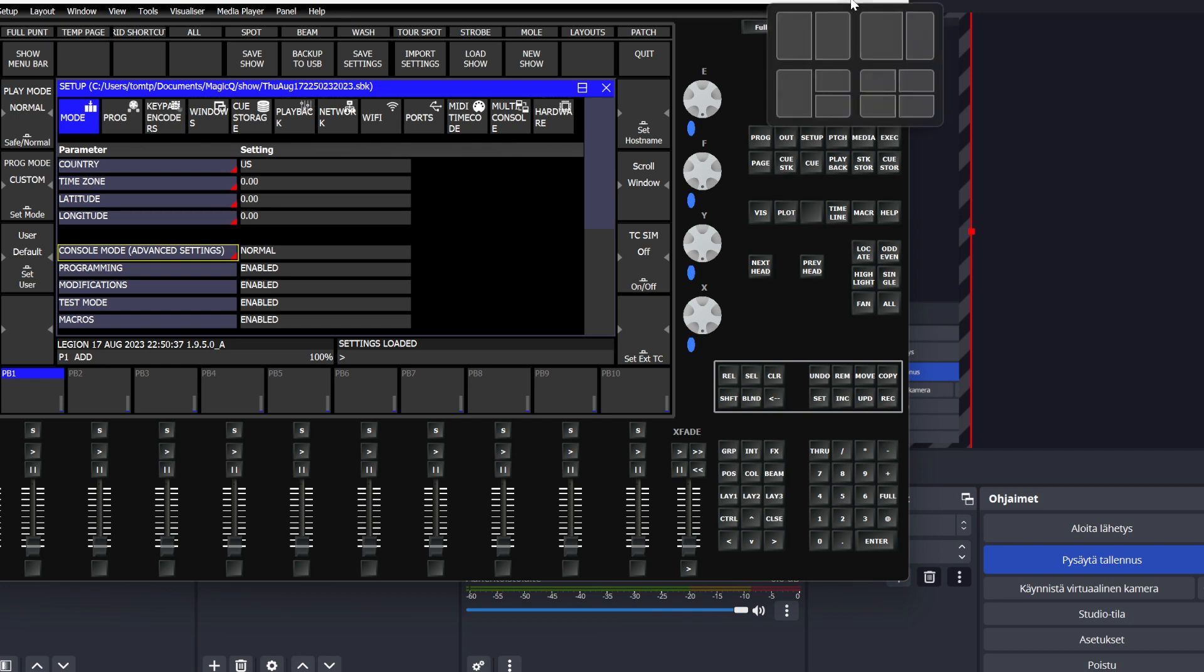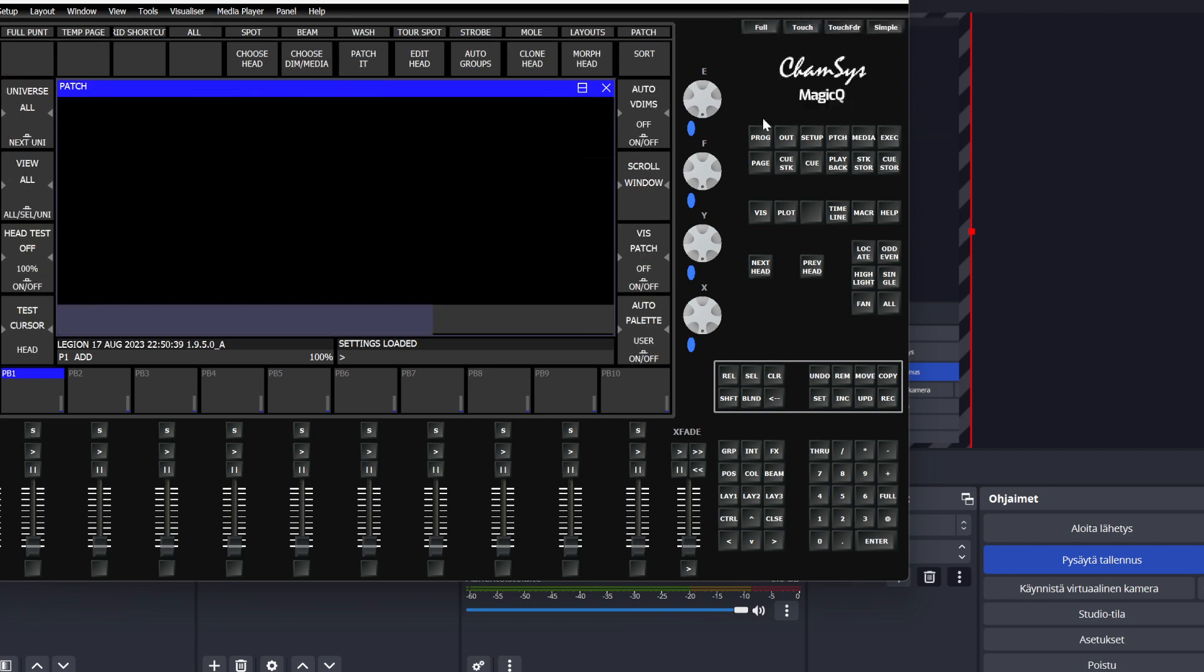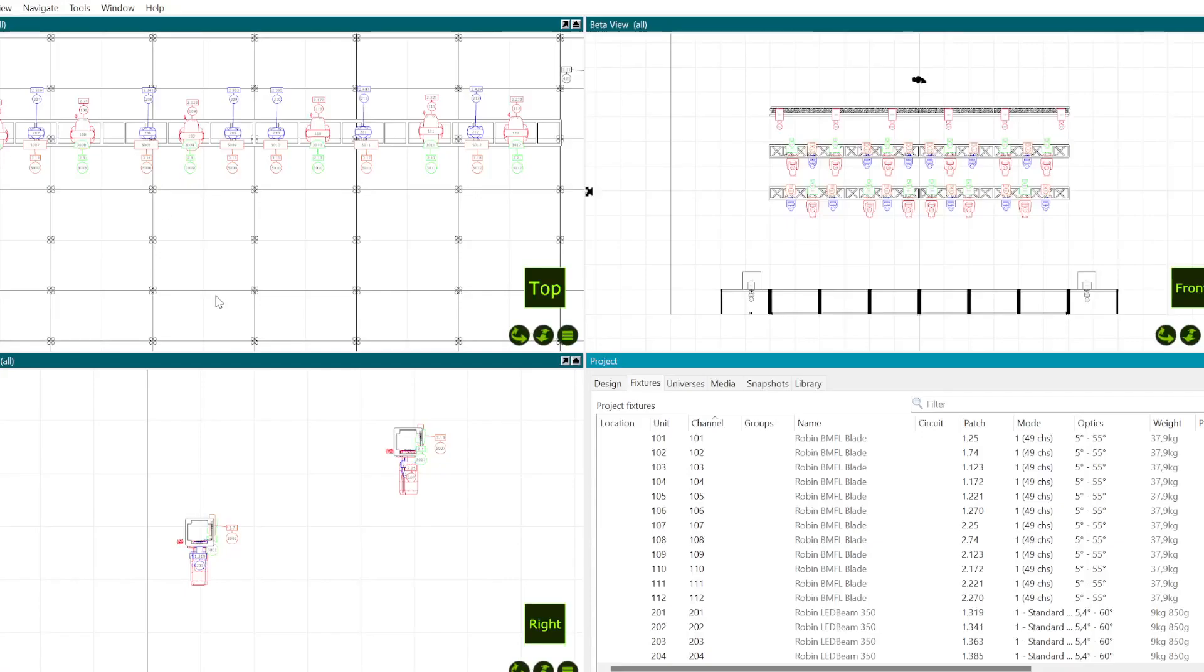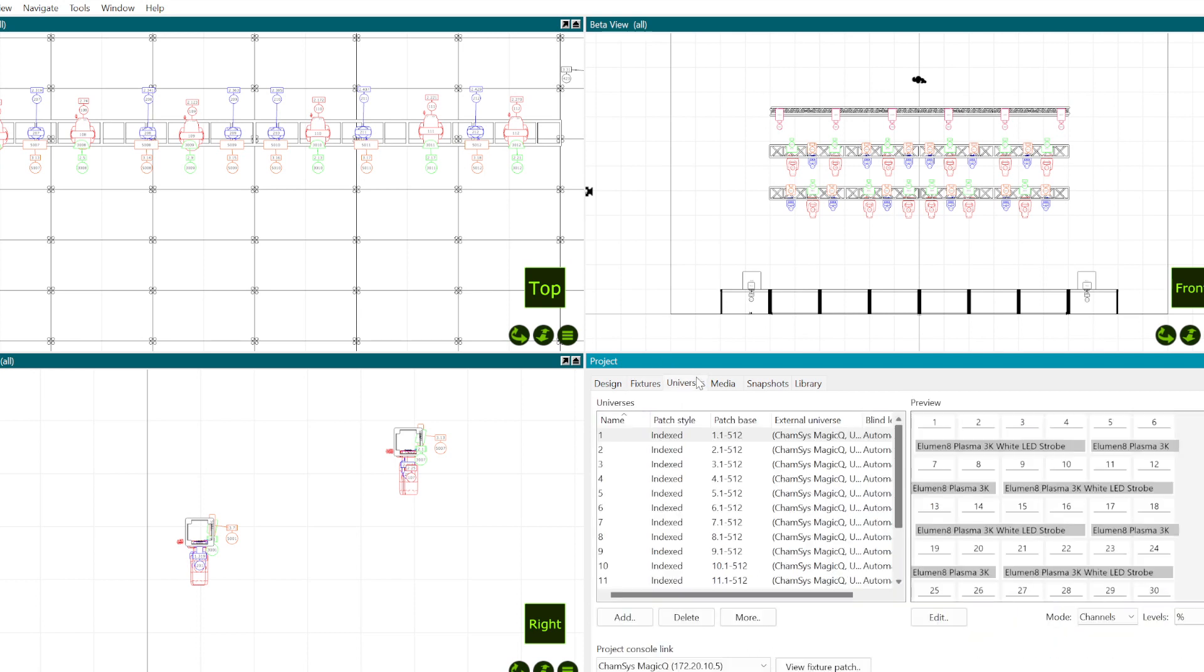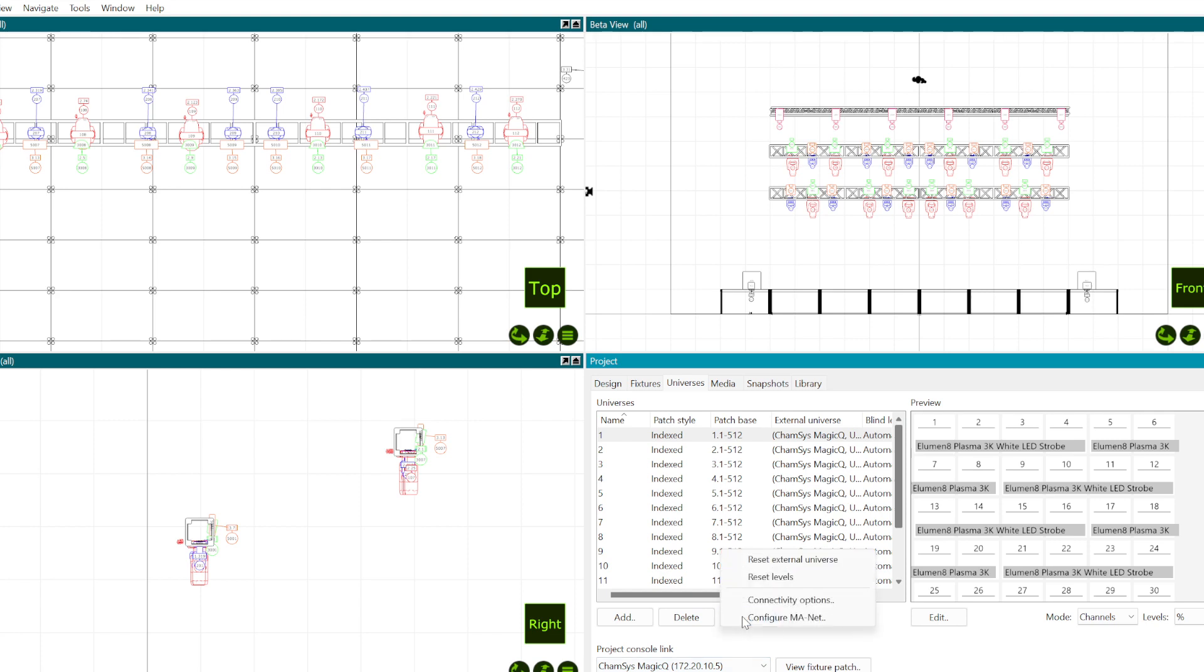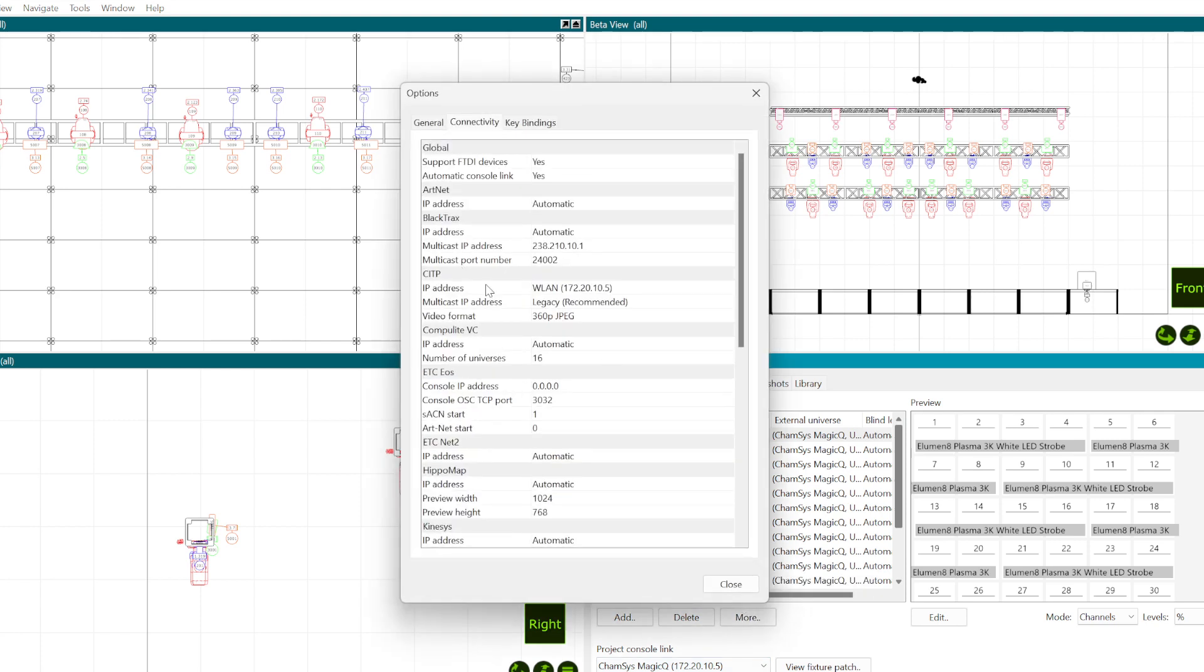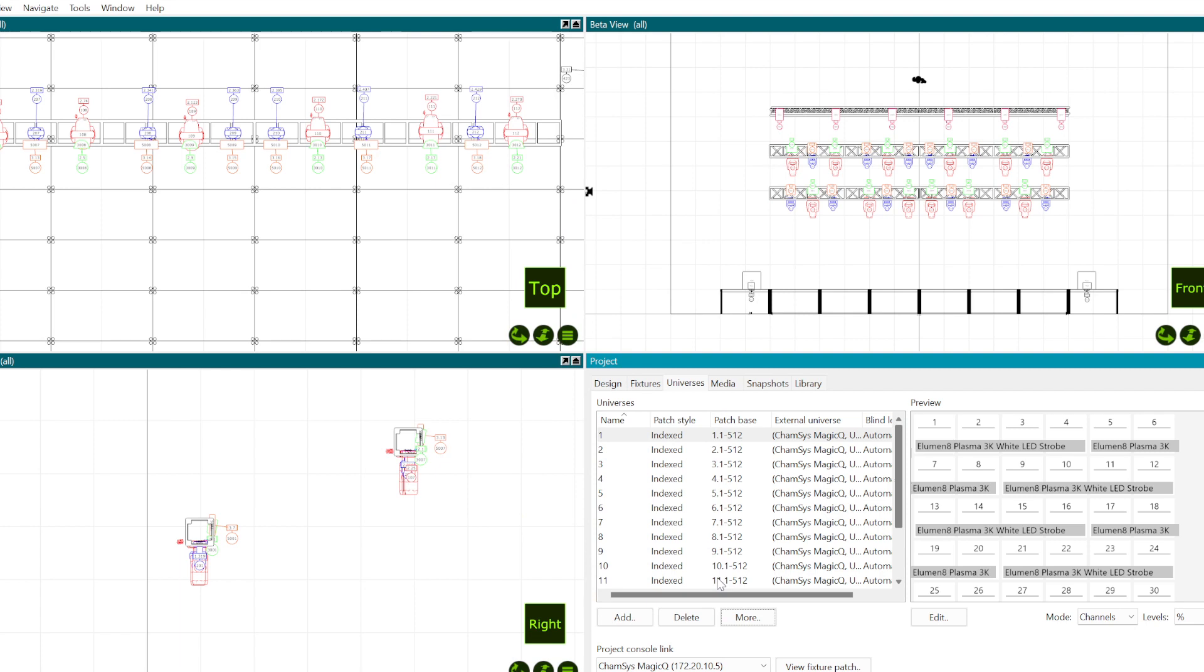Next up, patch is empty. Go to Capture, make sure every fixture has a channel number that lines up with the head numbers. On Camasus, usually it'll just see it right off the bat. And if it doesn't, go to connectivity options and specify what network adapter you want to use for CITP or ArtNet or whatever you want.